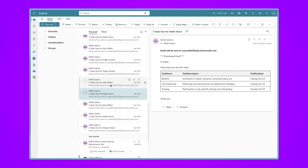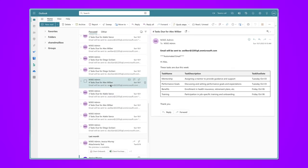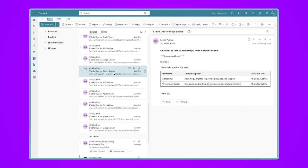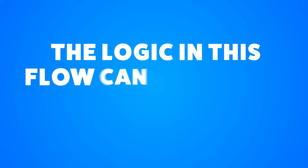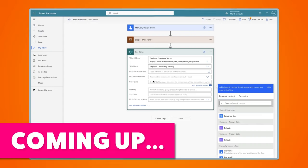In this Power Automate tutorial, I'm going to walk you through how to build a flow that will send a single email to each user with the tasks assigned to them. The logic in this flow can be applied to many different scenarios.